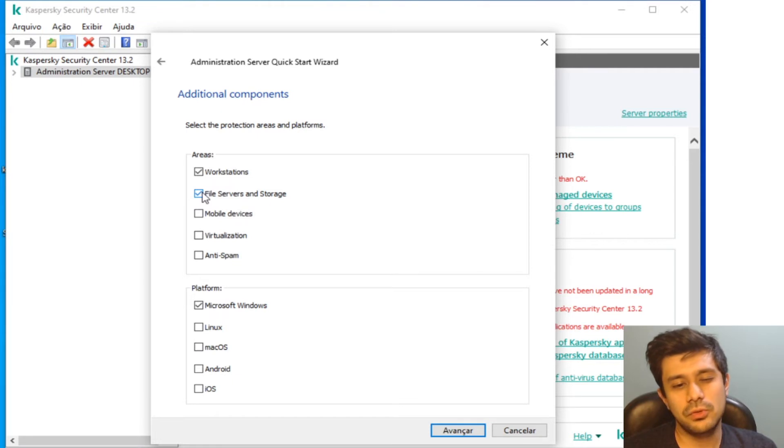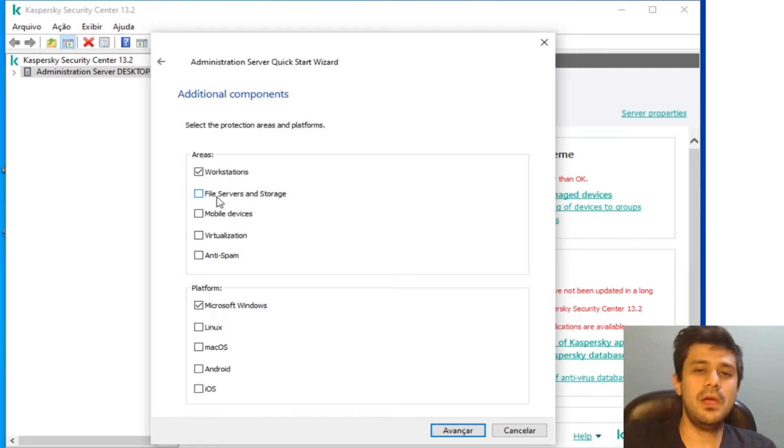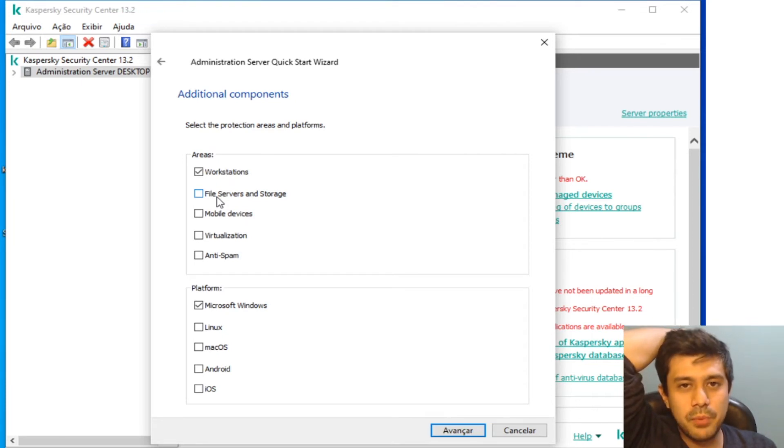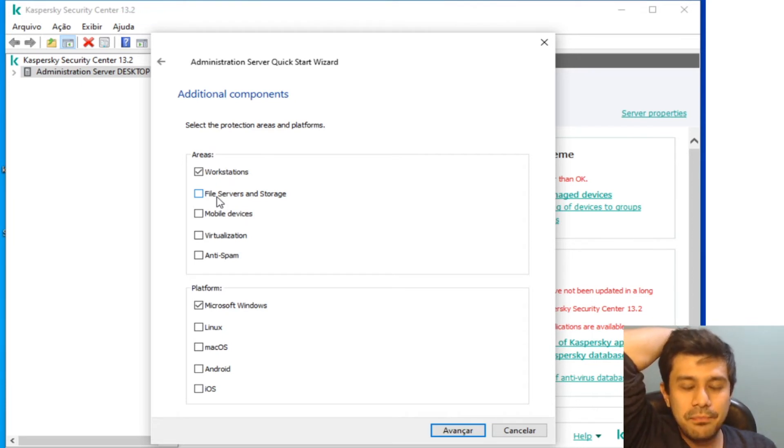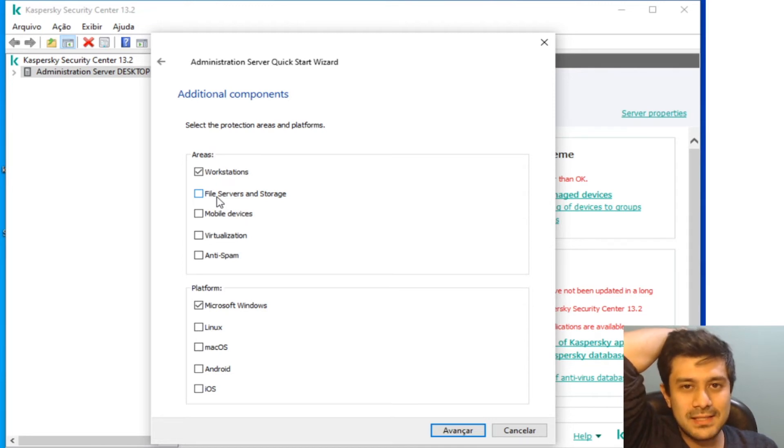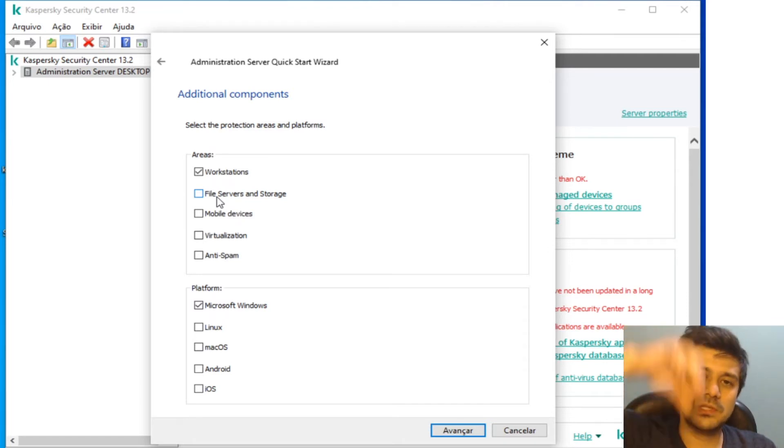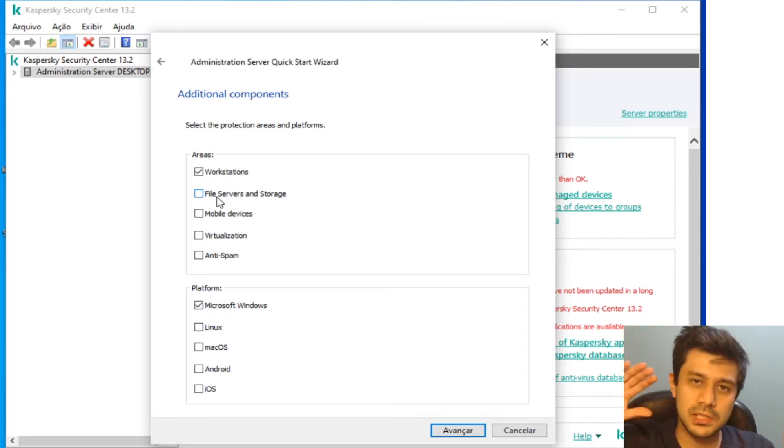Usually if you're going to use Kaspersky Security for Windows Server, you're going to click this right here. But you don't have to do it actually, because since the version 11.8 of Kaspersky Endpoint Security...